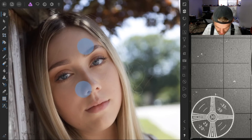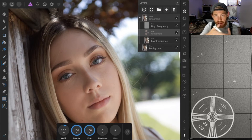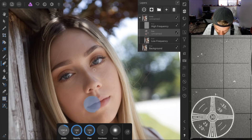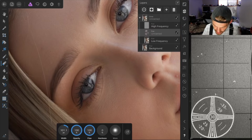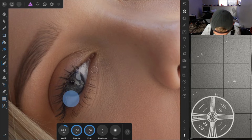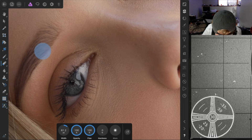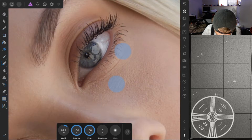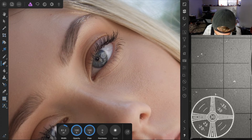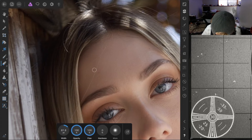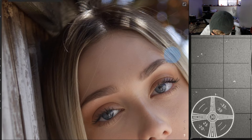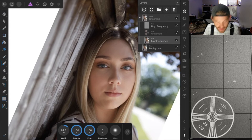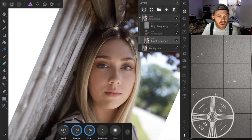Since we blurred the paint layer, some areas may have overlapped into places we don't want — like the eyes and eyebrows. So we'll erase over those areas on the paint adjustment layer to make sure we keep those details sharp. Clean up the hairline and edges around the face as well until it looks clean.